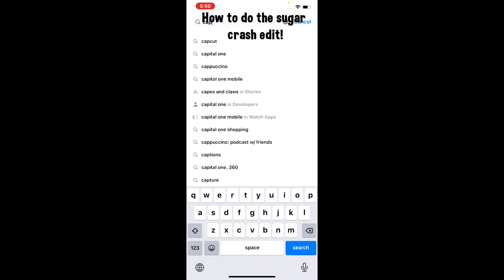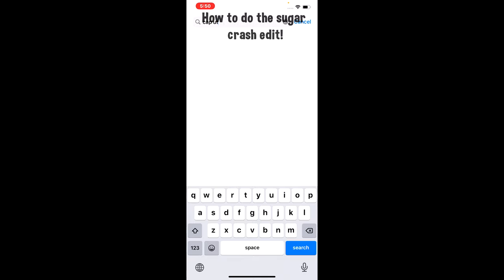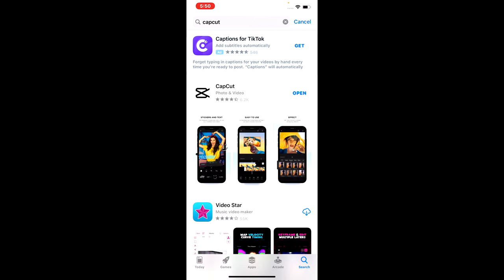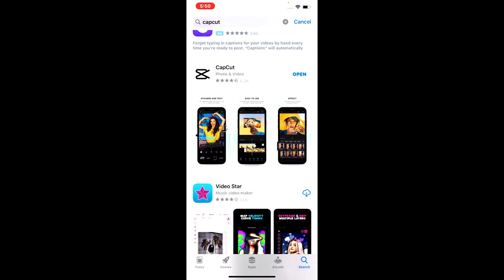I'm gonna open it up because I already have it downloaded. This is my project file and I'm gonna be going over what I did. Basically, import the file that you want to do the edit on.